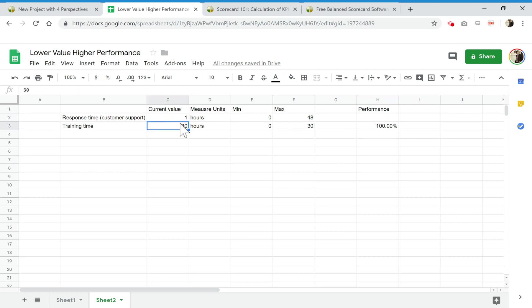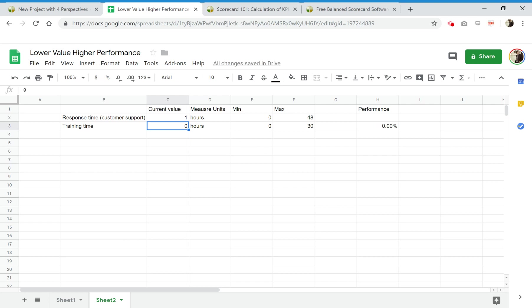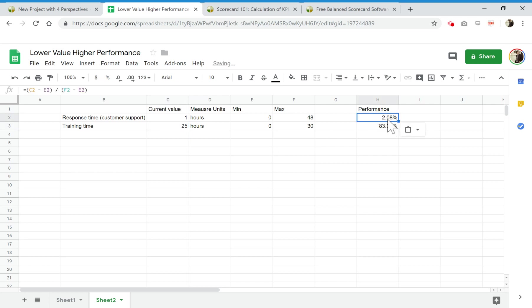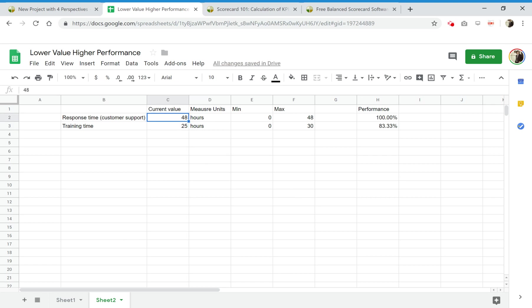If I increase even more, the performance will increase over 100. Get into zero, we get it here. I cannot copy this formula here because it won't make any sense.